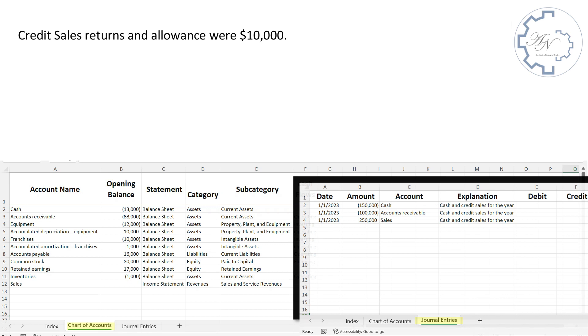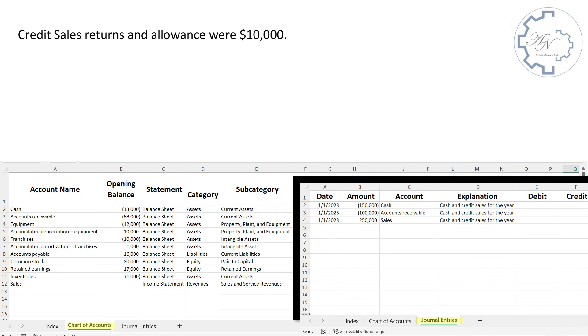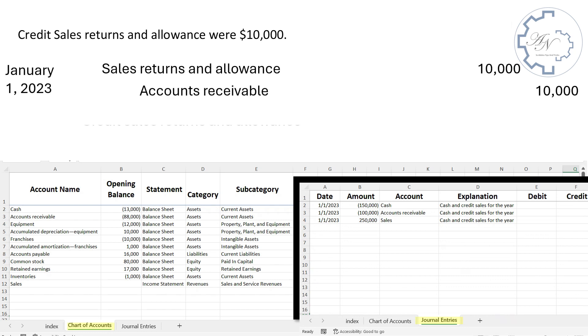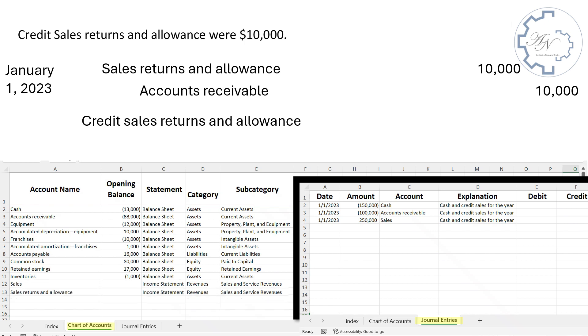The second transaction is credit sales returns and allowance were $10,000. The entry is debit sales returns and allowance by $10,000. Credit accounts receivable by the same amount. The description is credit sales returns and allowance. I have a new account to define in the chart of accounts sheet, which is sales returns and allowance. It's an income statement account under revenues, under sales and service revenues. The entry is recorded in the journal entries sheet with negative number for debit and positive number for credit.